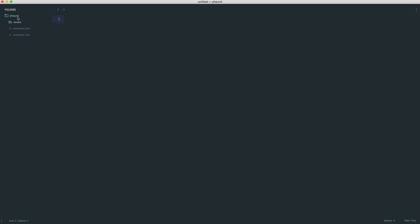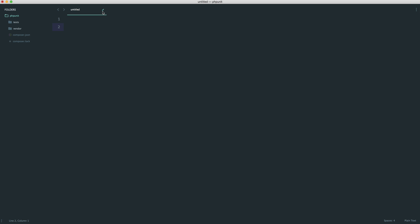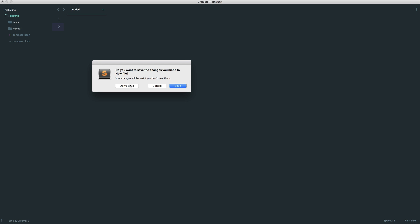Where are we going to even place our tests? Well, this is important because we need to define this out when we configure PHPUnit. I'm just going to create a simple tests folder just within here. That is pretty much where all of our tests are going to go.